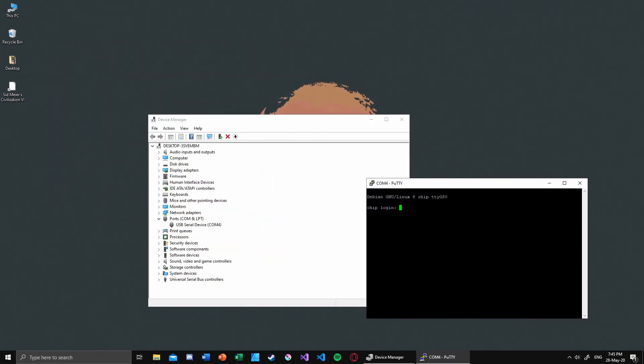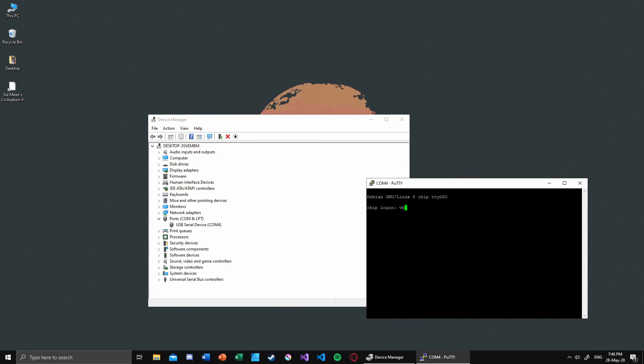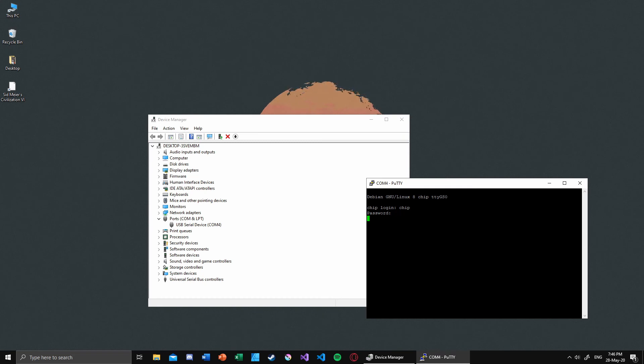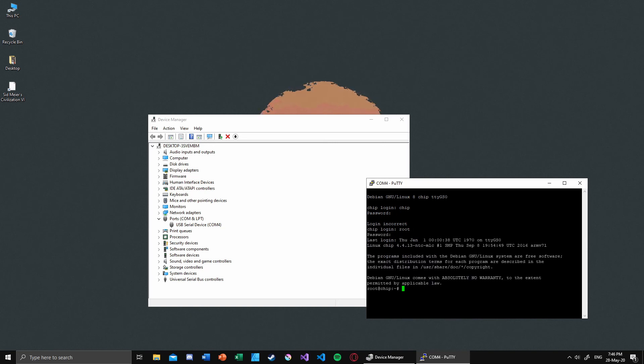I can log in using my credentials. The username is 'chip' and for the password... I think it's 'root'. Or is it the opposite? Oh yeah, 'root' is the password.